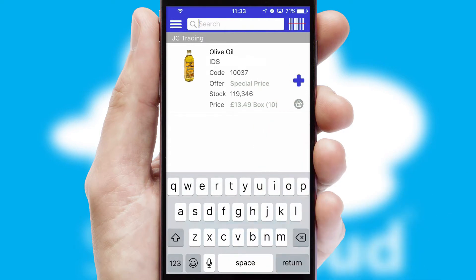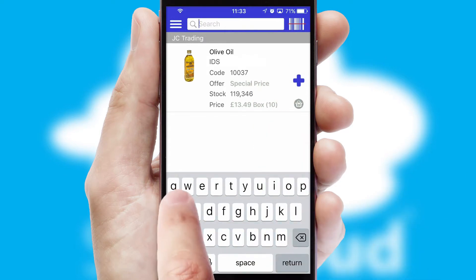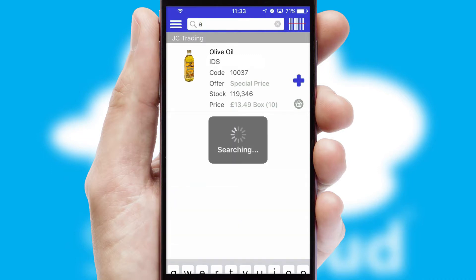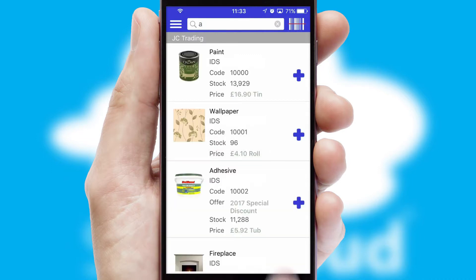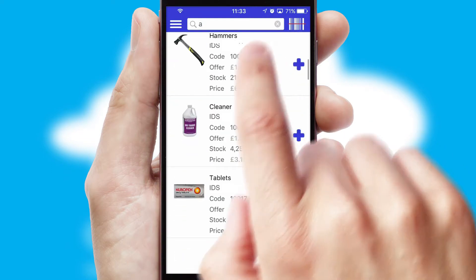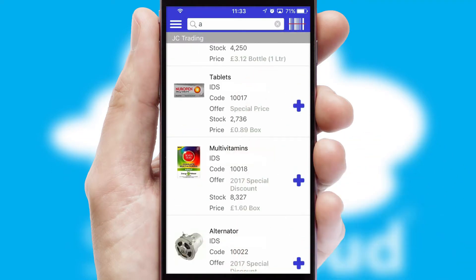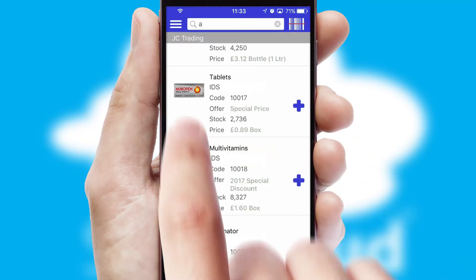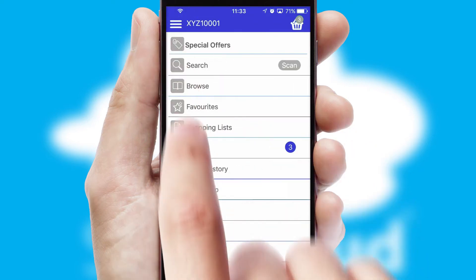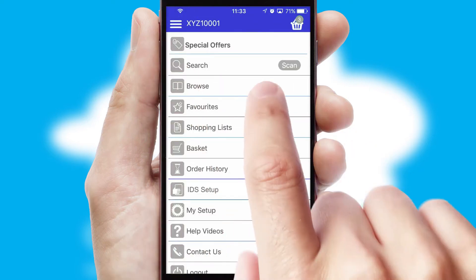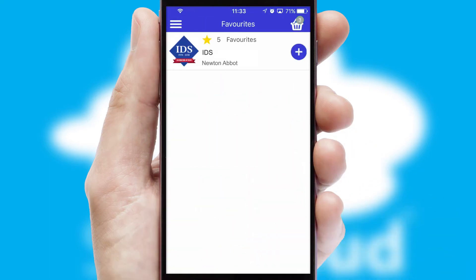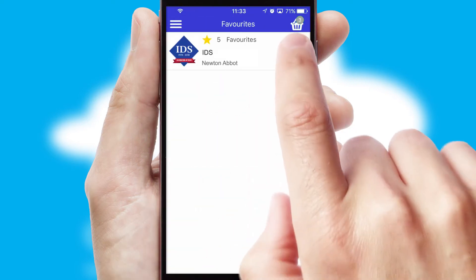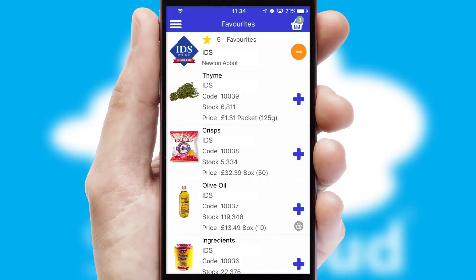You can also search for products by name, code, or other key search words. Re-ordering regular items is quick and simple as you can maintain your own list of favorite products.